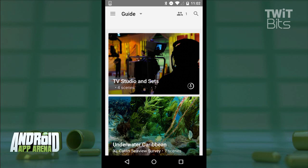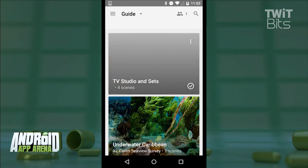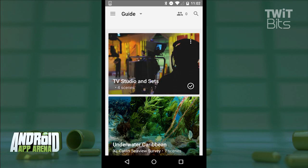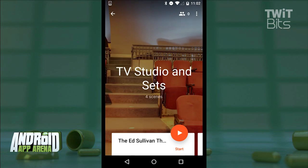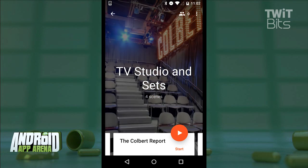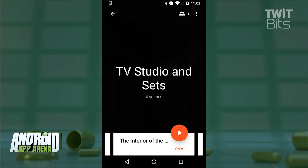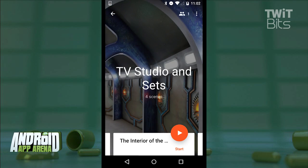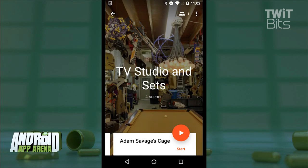Let's jump into TV Studio and Sets, for example, which contains four separate scenes inside: Ed Sullivan Theater, the Colbert Report, the interior of the TARDIS, and Adam Savage's cave.